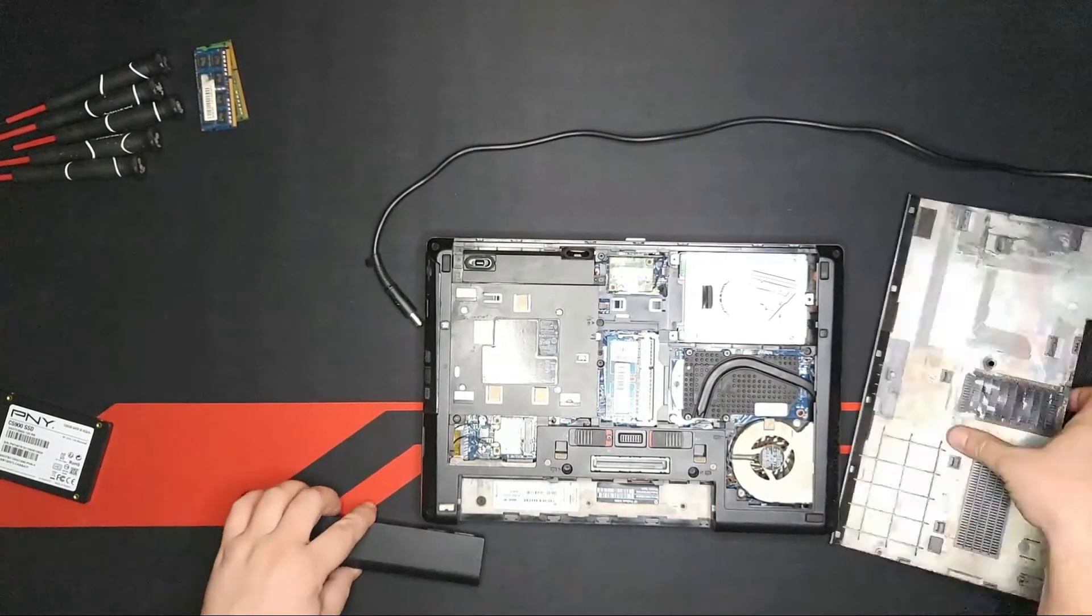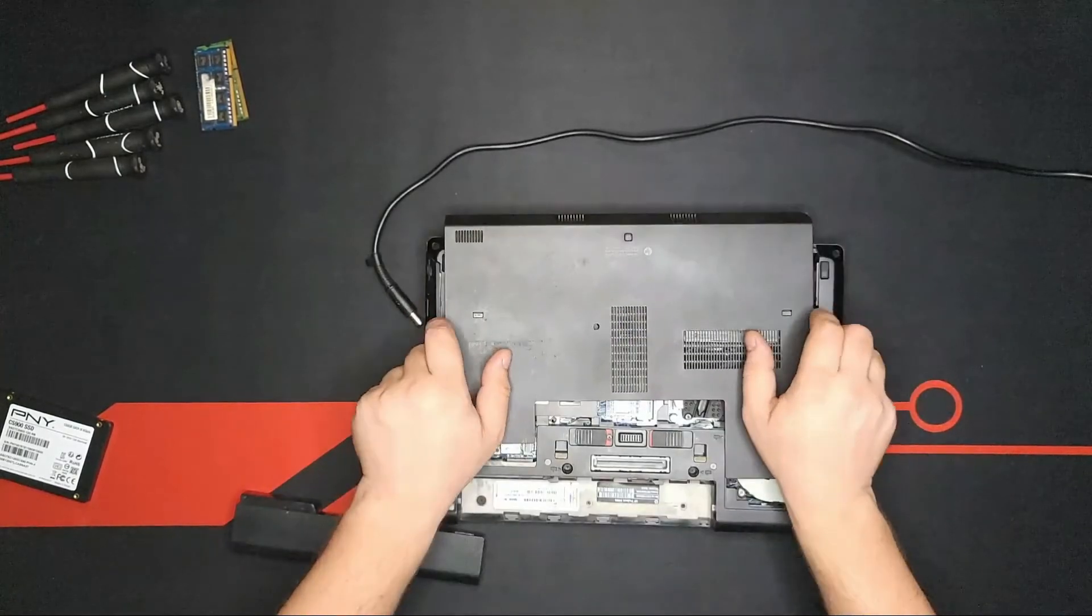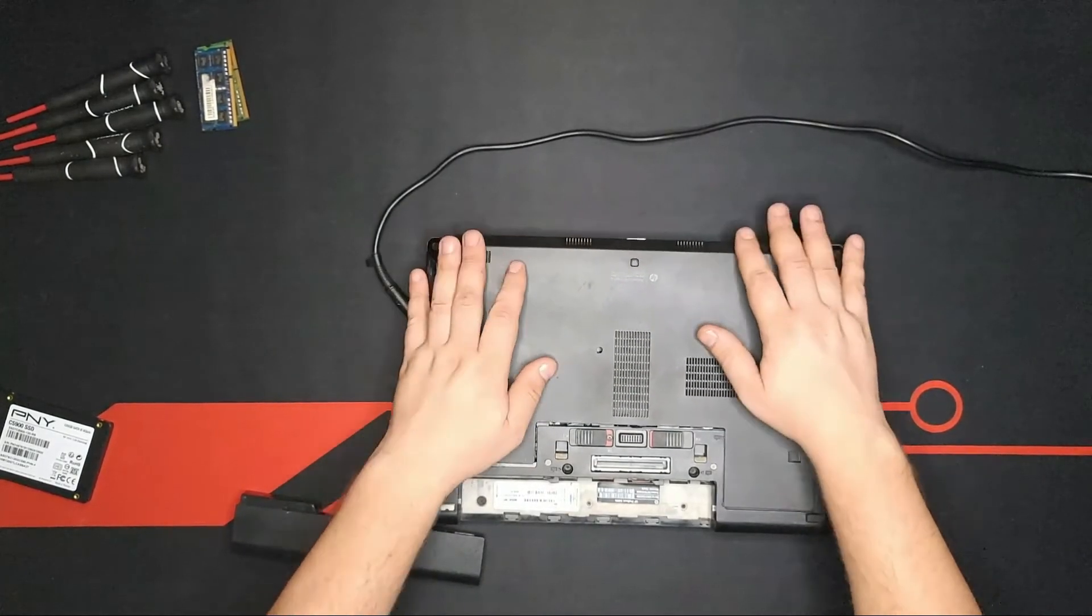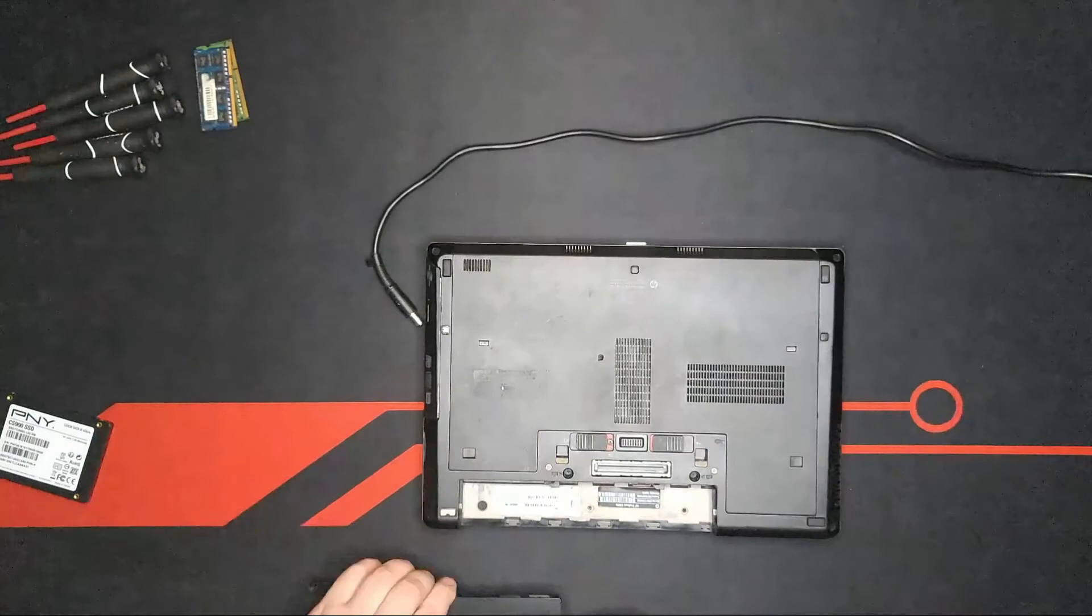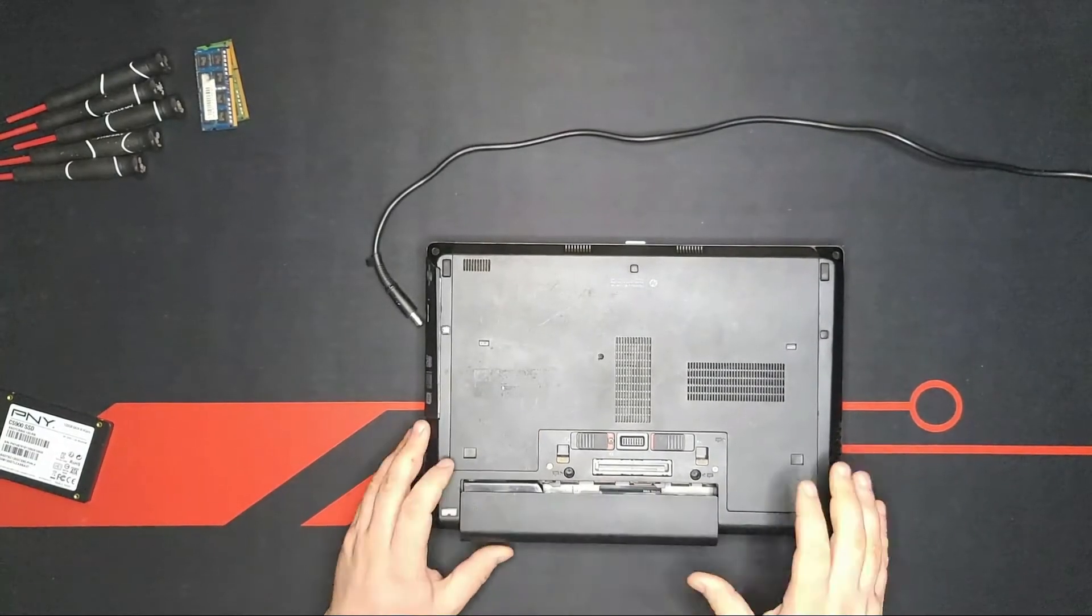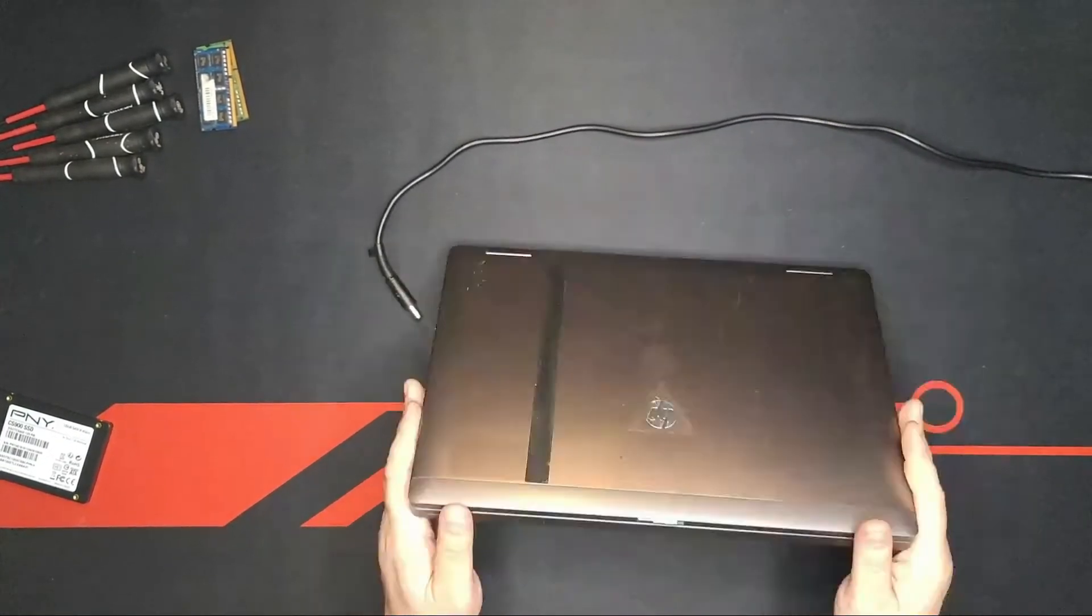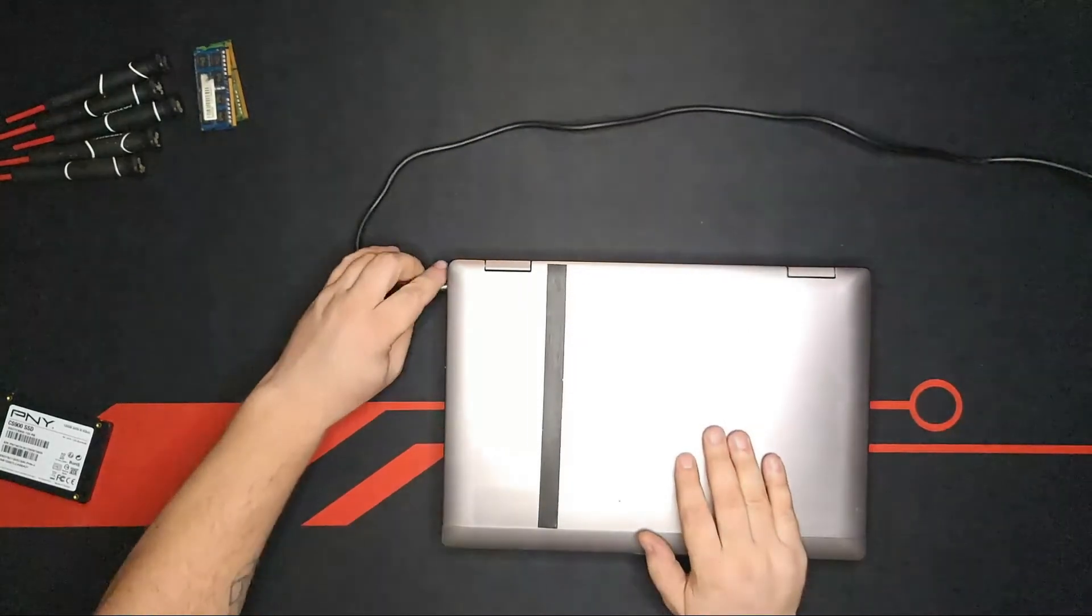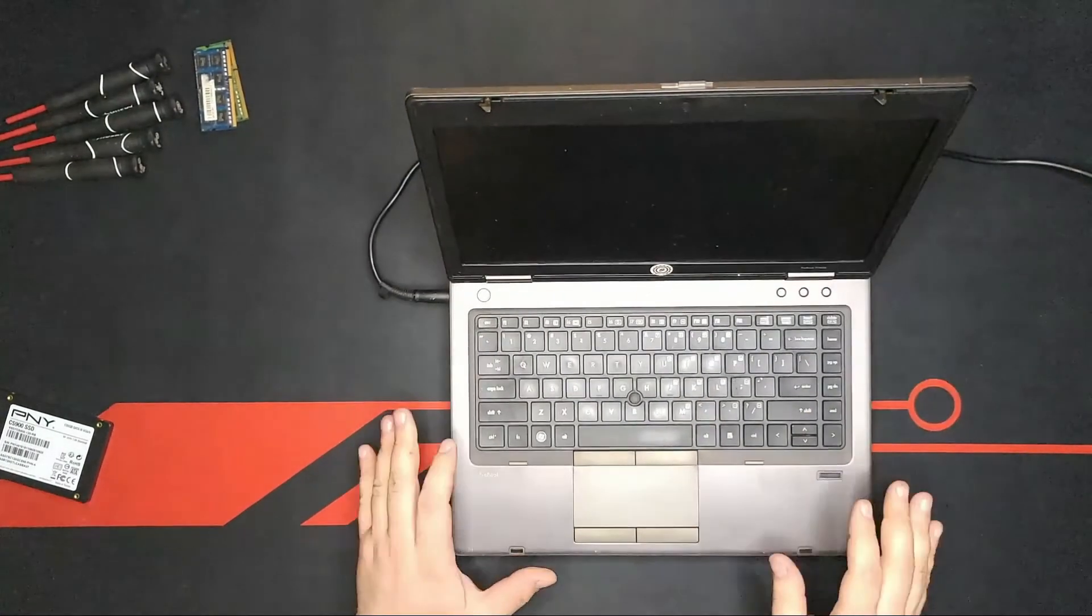And first thing, place the lid right back in the laptop. Locked. Then we place the battery. Locked. Flip the laptop. Locked the power. Open the laptop.